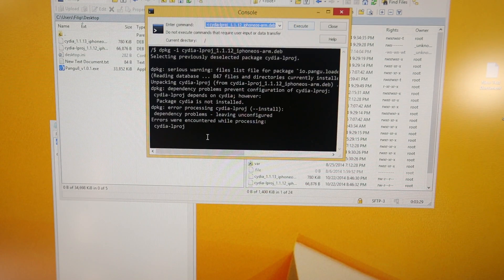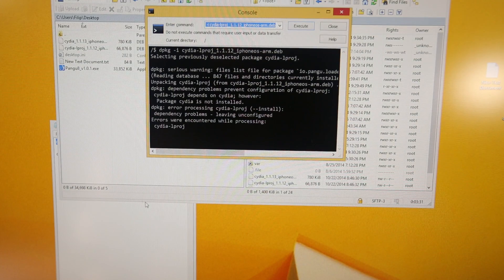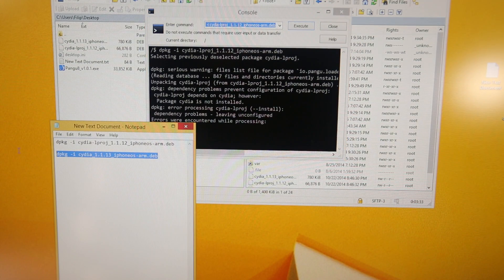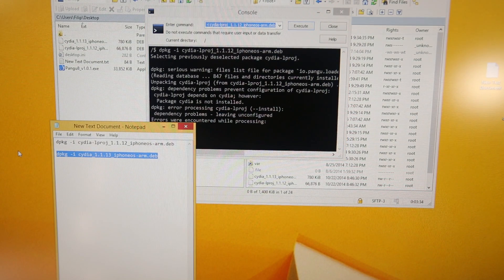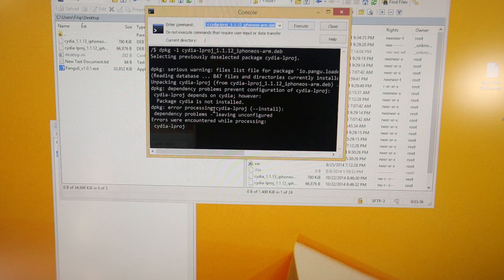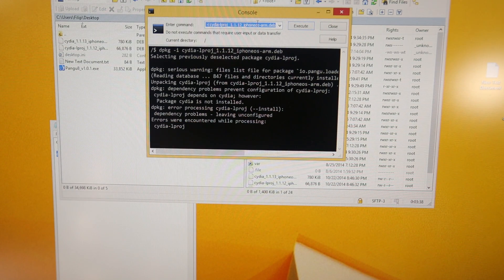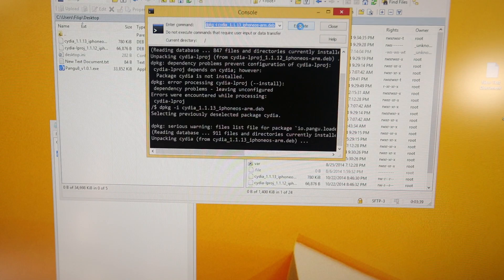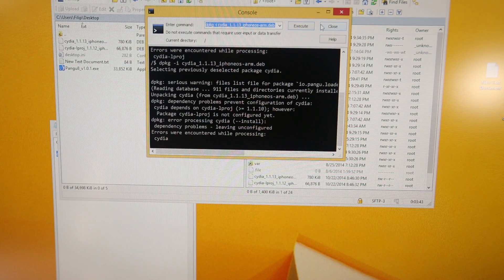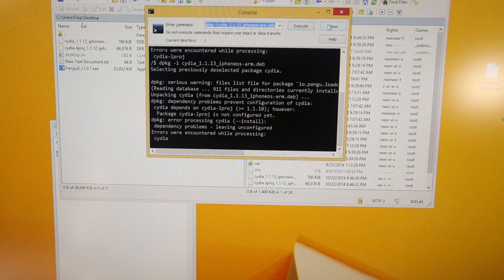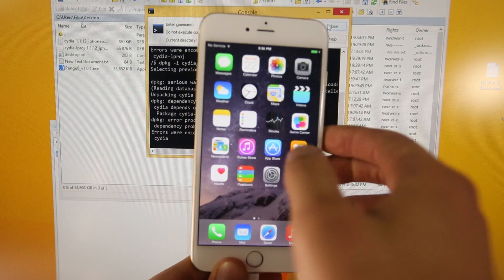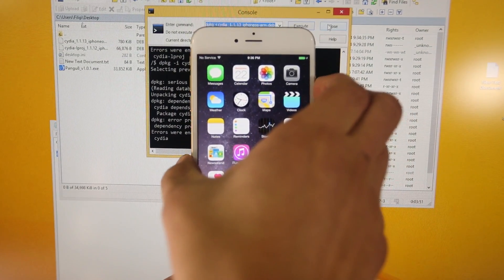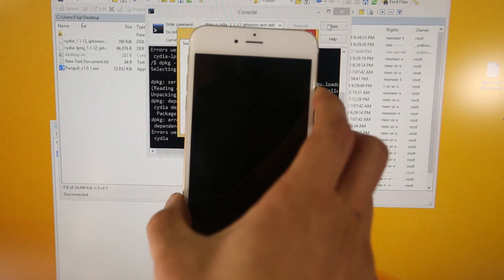So you guys may get an error, that's OK, the error is fine, go ahead and take the second one, copy it, and paste it right in, execute that one as well. So you guys will get two errors, not everybody, but most people will get errors, it's OK. Back on my device, go ahead and turn it off, and go ahead and reboot it.